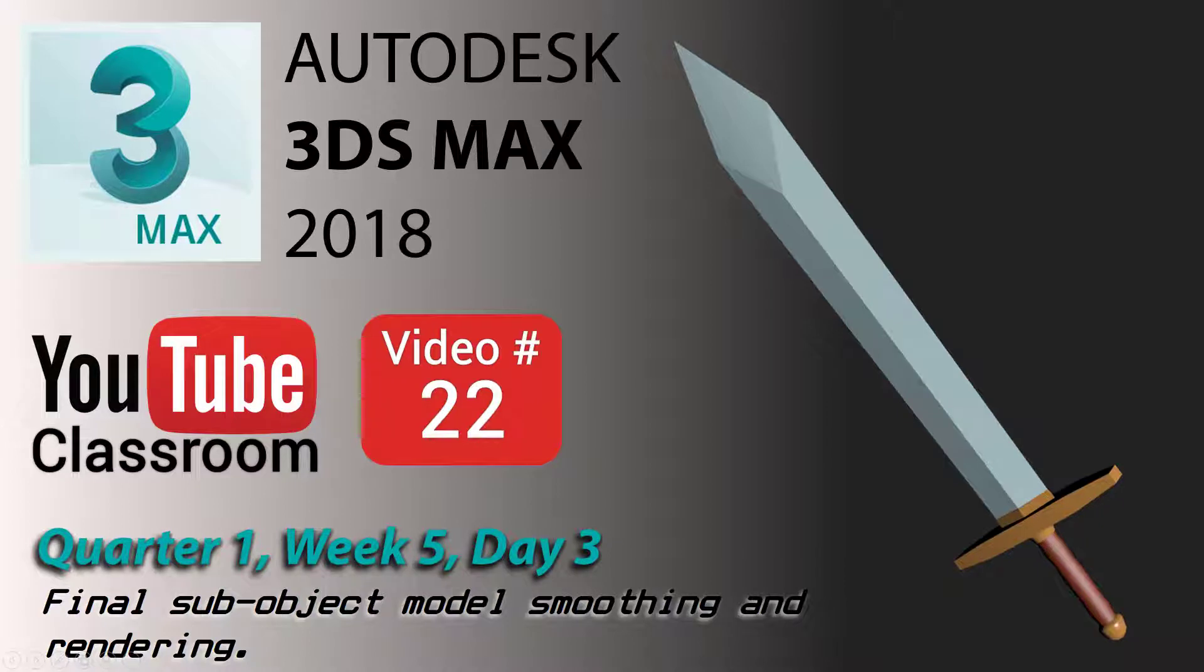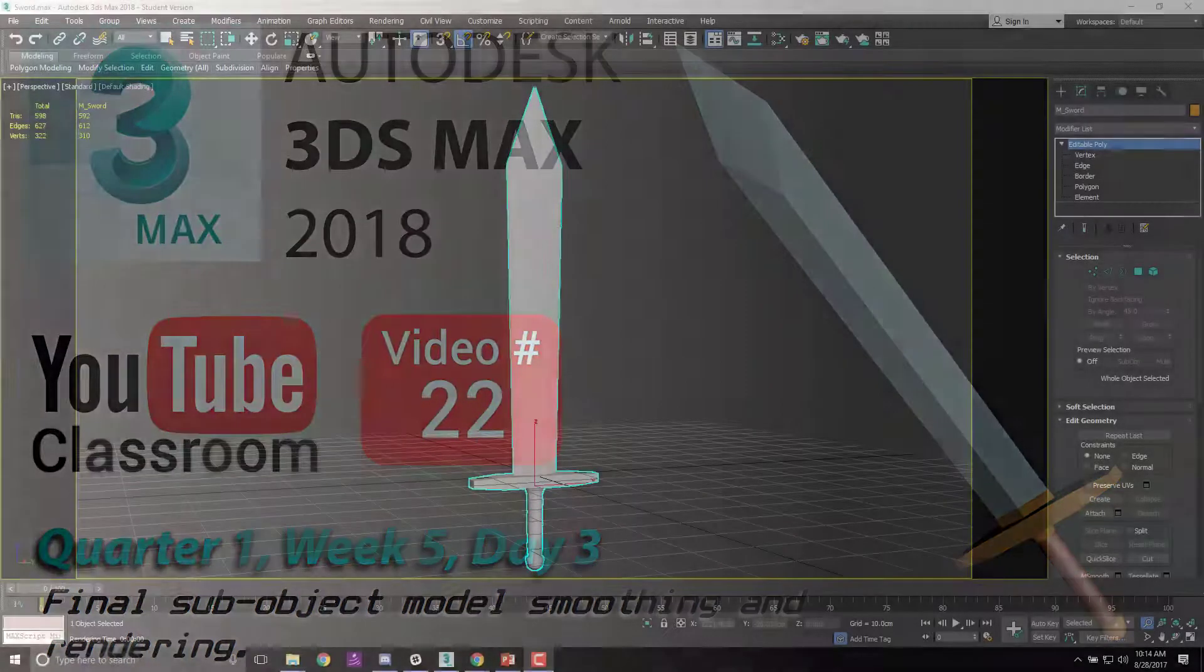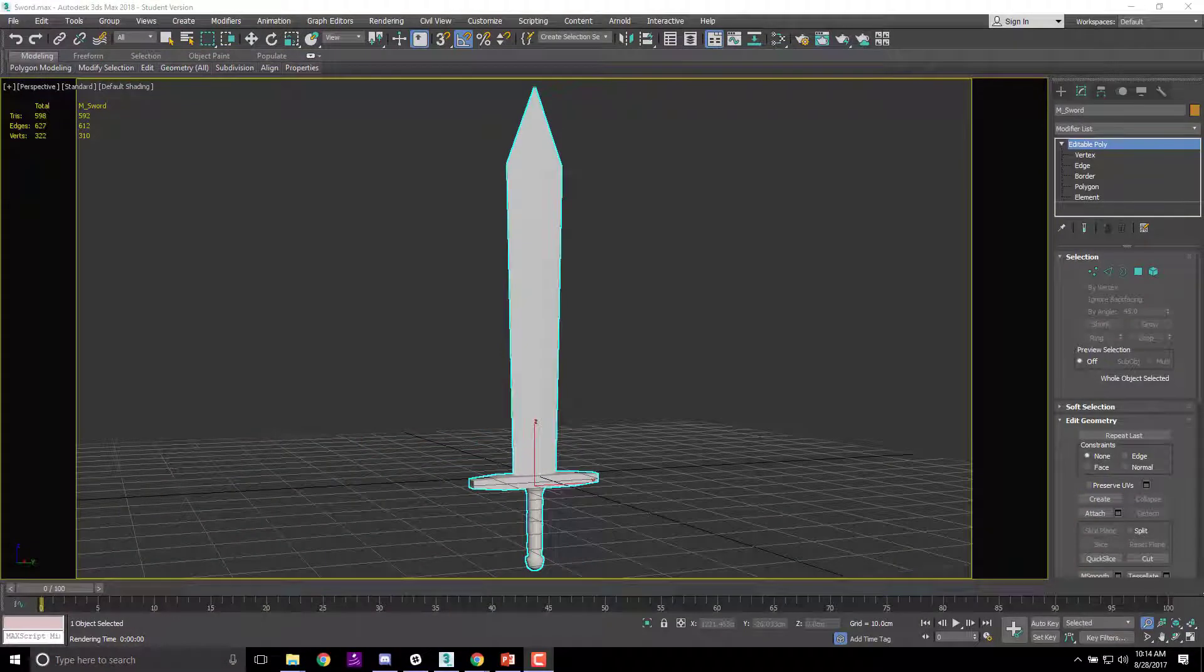All right. Welcome back to YouTube Classroom. This is video number 22, quarter one, week five, day three. Today we are going to do final sub-object model smoothing and rendering.